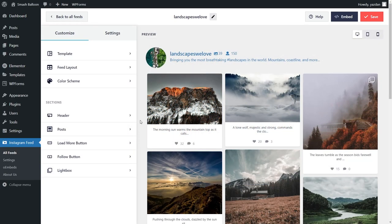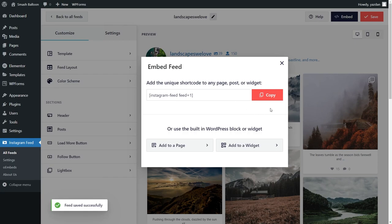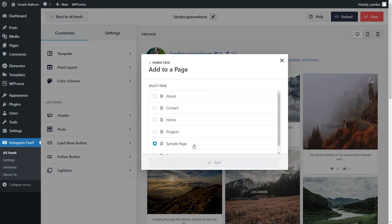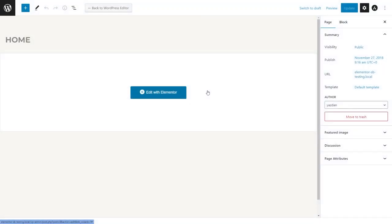Now that you know how to customize your Instagram feed, let's go and embed it onto our WordPress website inside Elementor. To do this, go and click on Embed in the top right corner. Here you'll find a dedicated shortcode for your Instagram feed. You can copy it, and then go and click on Add to a Page. Next, select the page you want to add your Instagram feed to, select your page, and click on Add. This will take you into your page inside the Block Editor, and all you have to do is click on Edit with Elementor.